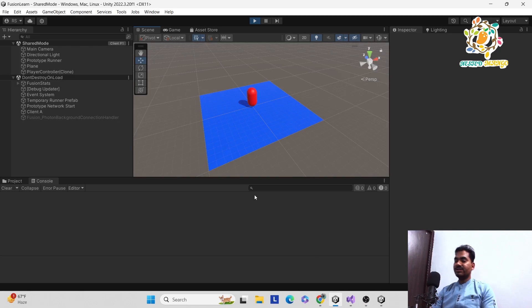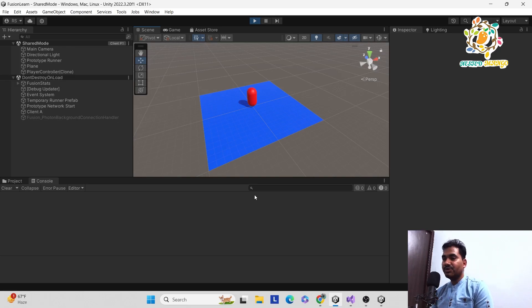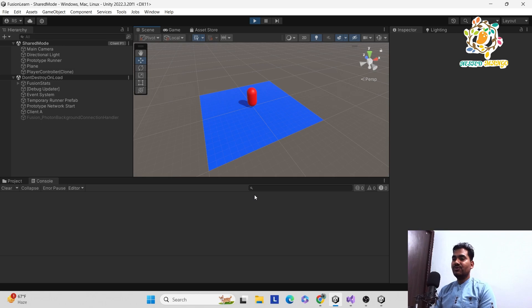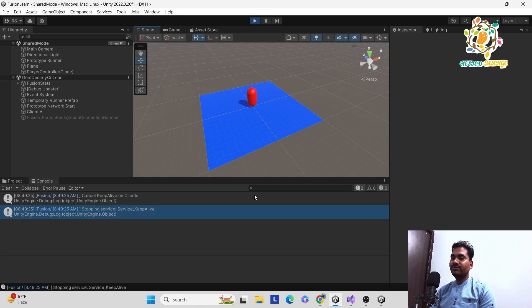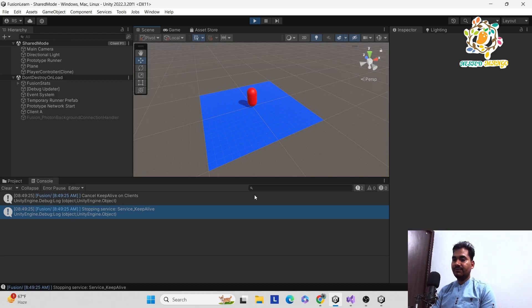Hello everyone, welcome back on this channel. I am Ramke Singh, Unity game developer, YouTuber and blogger. In this tutorial we are going to learn about the movement as well as how we can place the camera with the player. So let's start the tutorial video.